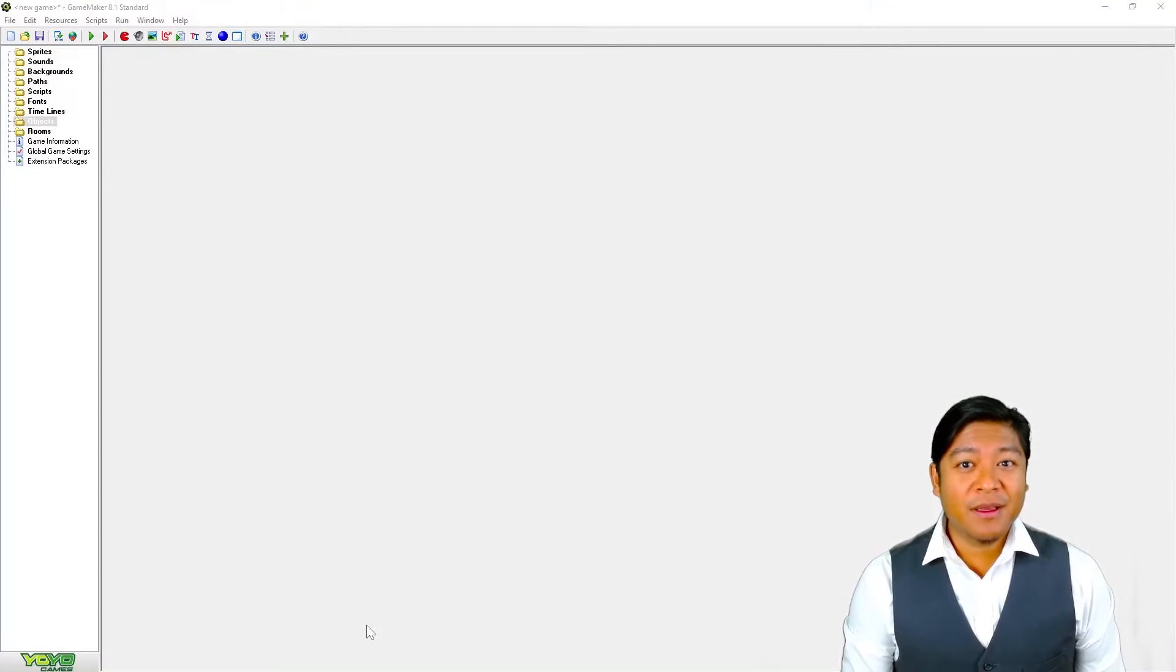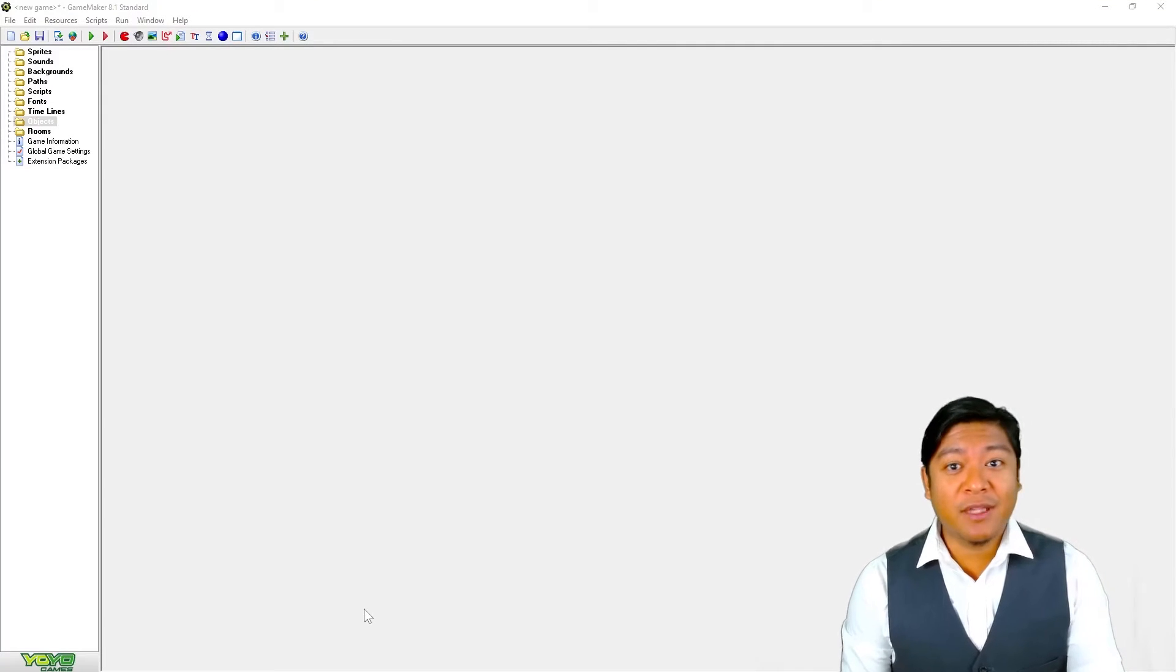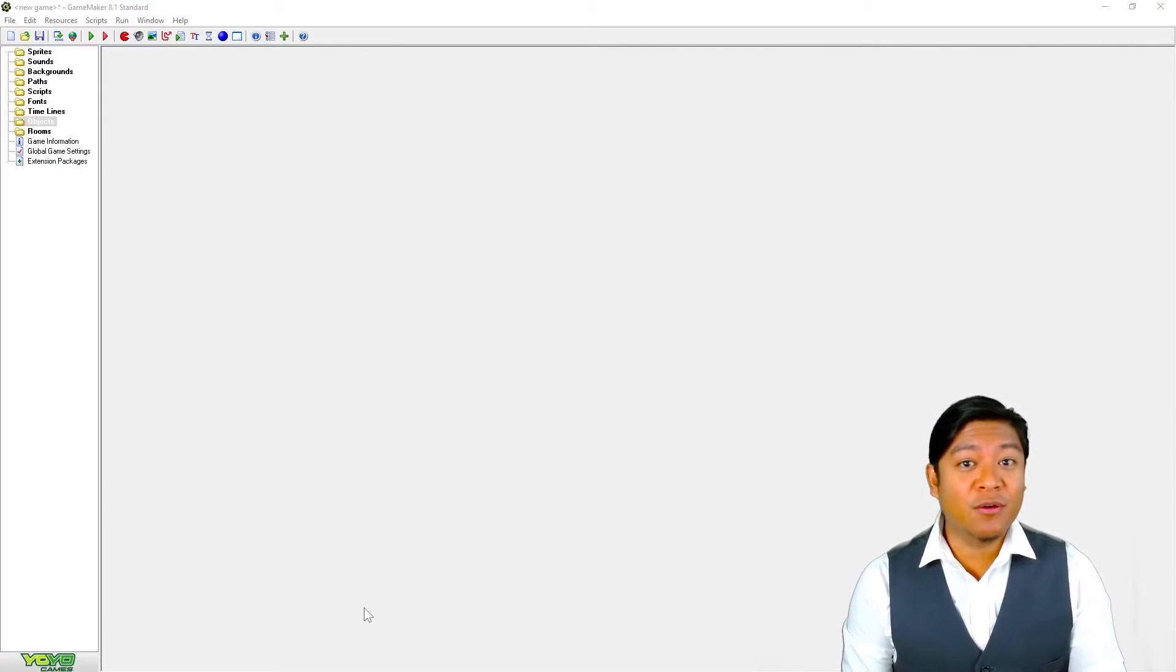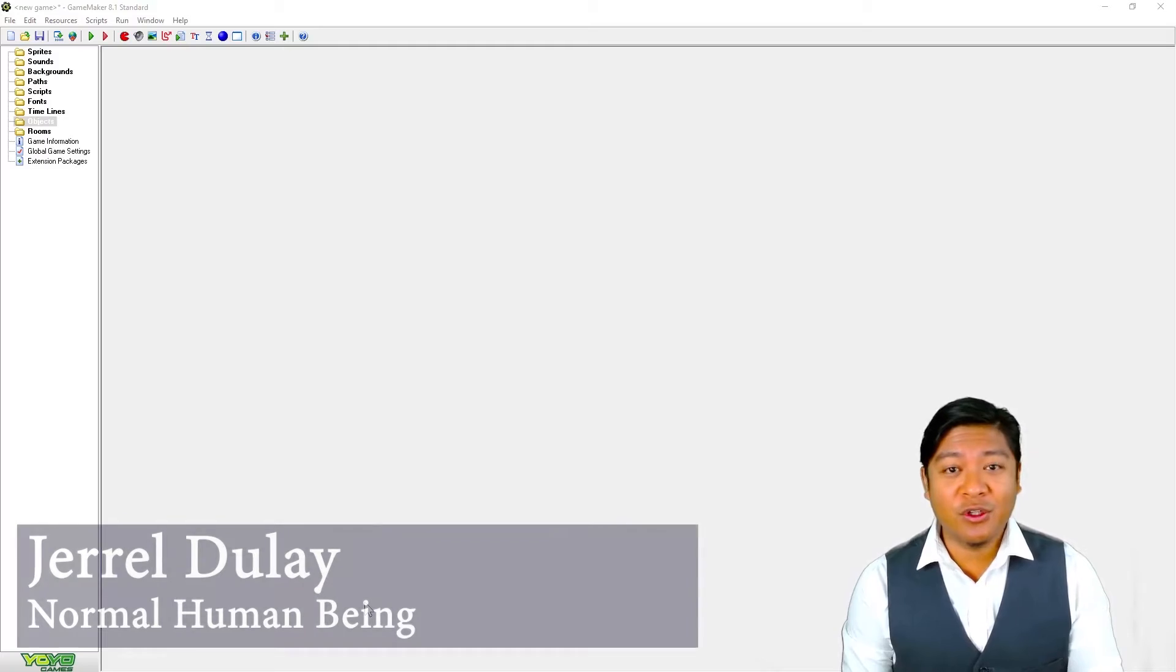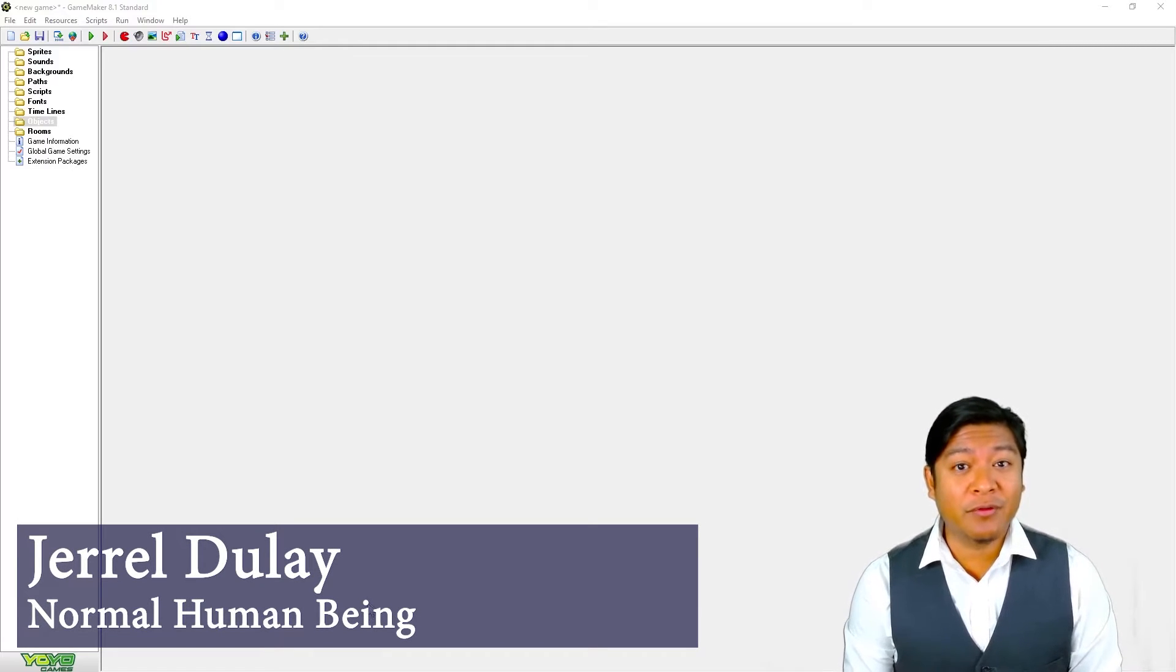Hi there, I'm Jerell. Like you guys, I'm just a normal human being. I'm not a YouTuber or anything like that. I run my own game studio for a living.